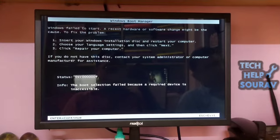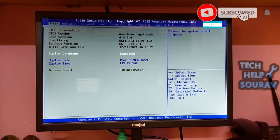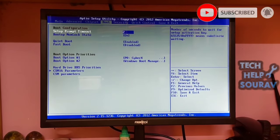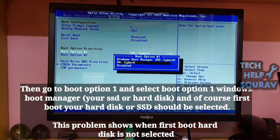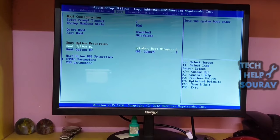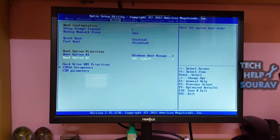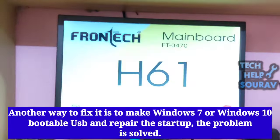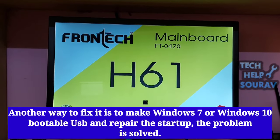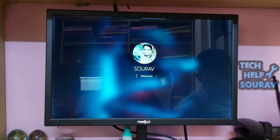After doing these settings it will solve the problem. Press F2 or the Del button to go to BIOS settings. After entering BIOS settings, go to Boot bar options, then go to Boot Option Priorities, then to Boot Option 1. Select Boot Option 1 as Windows Boot Manager — your SSD or hard disk. The first boot device should be your hard disk or SSD. After selecting the first boot option as hard disk, save the BIOS settings by pressing the F10 key, and your computer will restart and start without any problem.